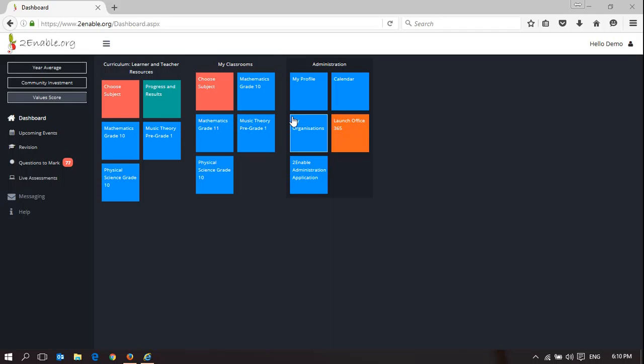Welcome to To Enable Help. In this video, I'm going to explain who can contribute and control content on the platform. To begin with, you have to be a teacher in order to be in the space of contributing content or approving content.